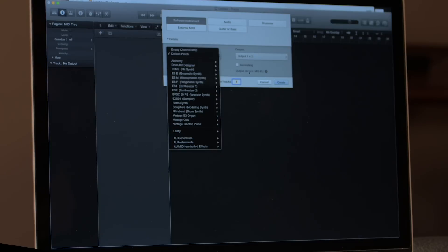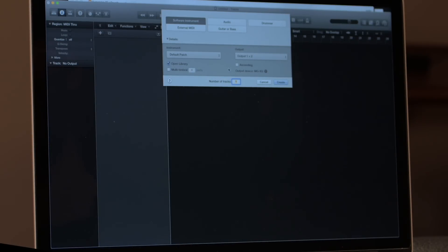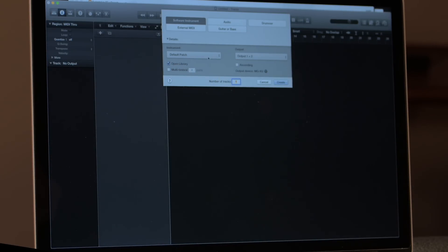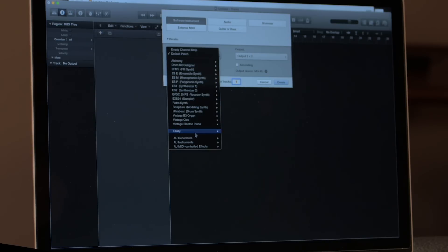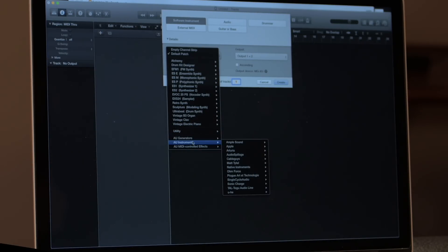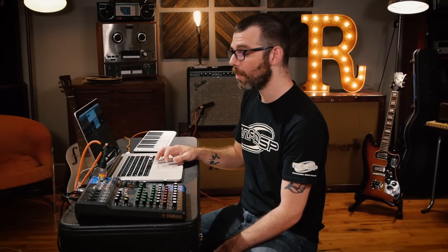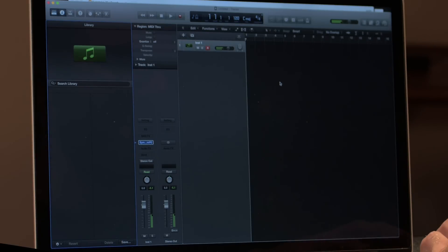Now we're going to pop open Logic Pro X and create an empty project. It's going to ask us what kind of track we're trying to create. Naturally, I want to do a software instrument track because that's what we just downloaded from Reverb Sync. So where it says 'Default Patch,' I'm going to go to my AU Audio Unit Instruments, then Ohm Force, who makes this plug-in. Let's make it stereo, because two is almost always better than one. We're going to create that track here, and it's going to automatically map to outputs one and two.